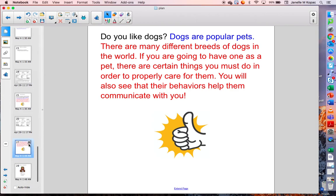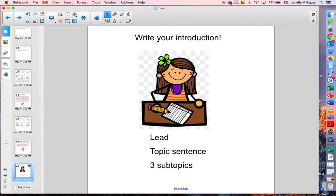So I think you are ready to write your introduction. When you write your introduction, remember to start with your lead, your topic sentence, and introduce your three subtopics or headings. After you have written this on paper, go back into Seesaw and upload a picture of it so that I can read your introduction. See you later, alligators.